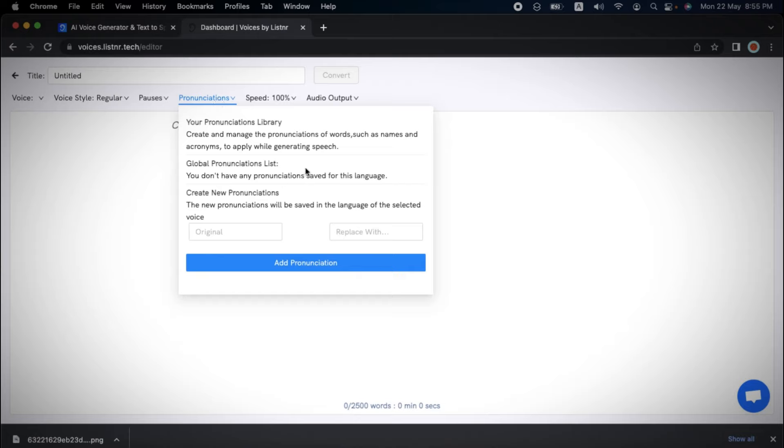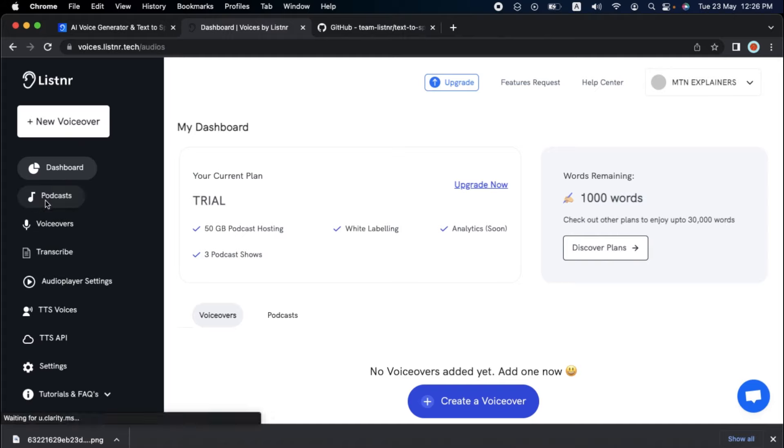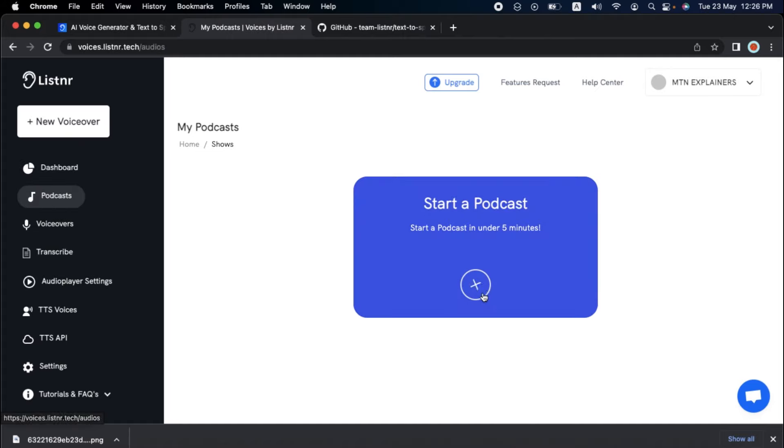Want to host your podcast but are afraid of how complex it might be? Take a look at Listener AI. Hosting a podcast is simple with their cutting-edge technology. The first step is straightforward.